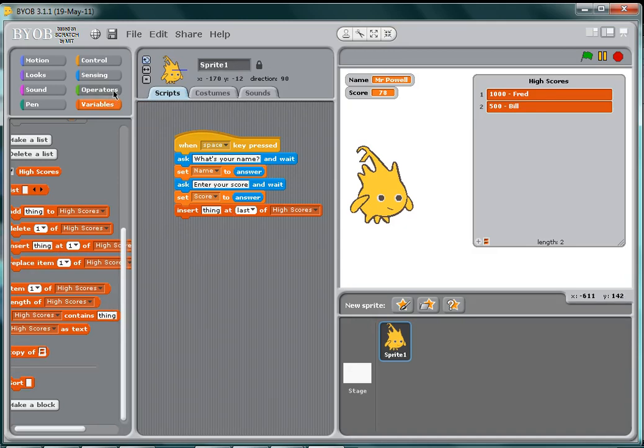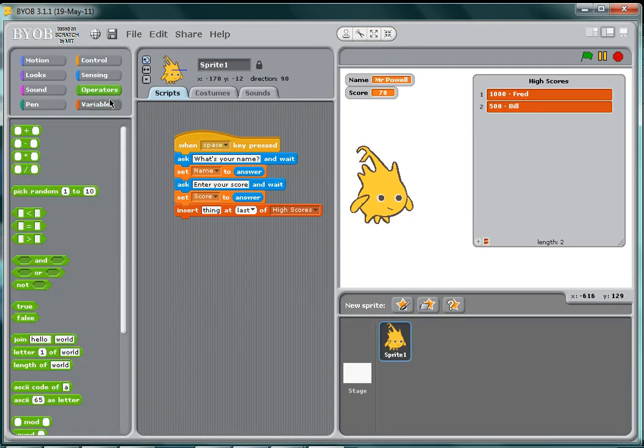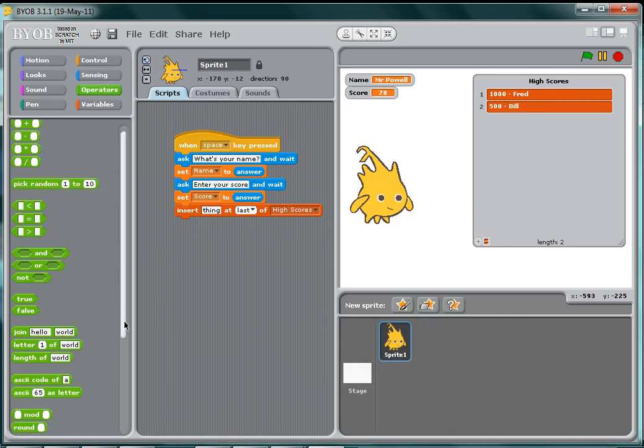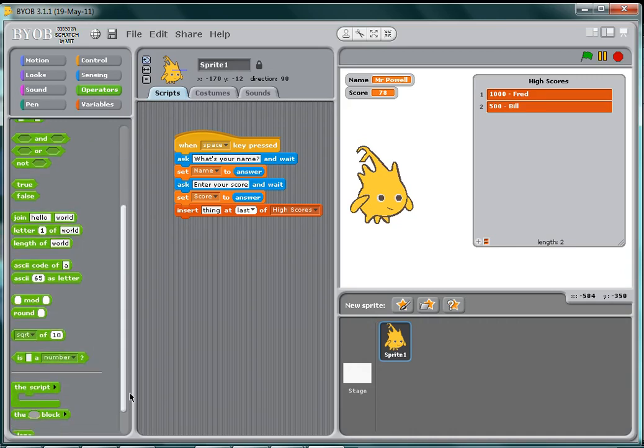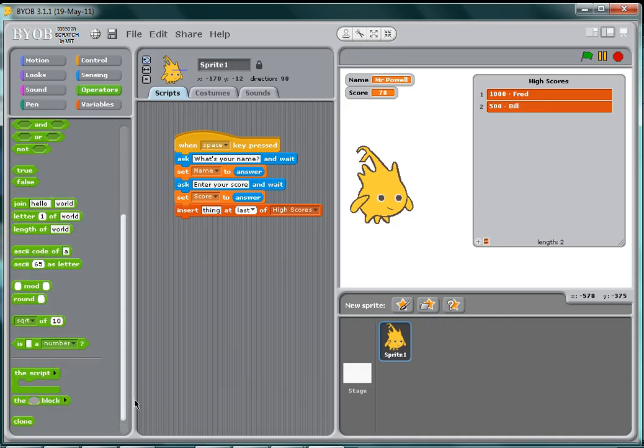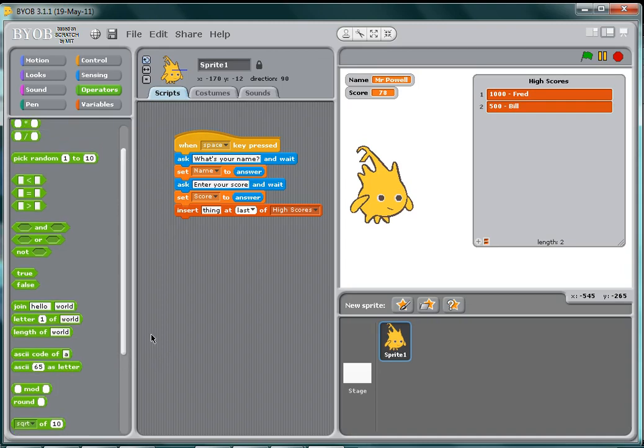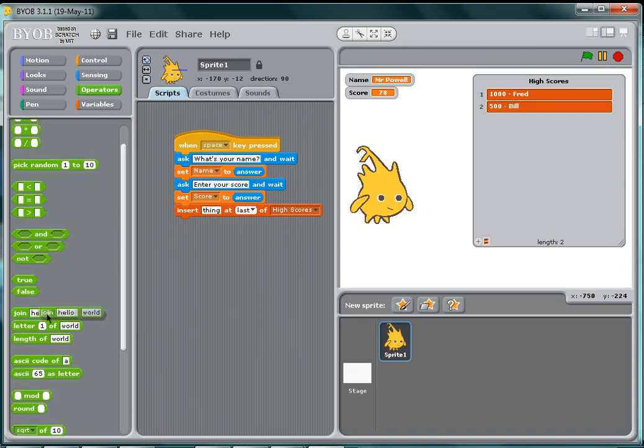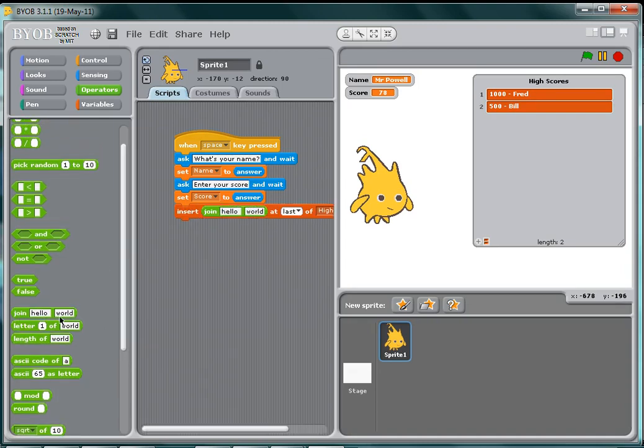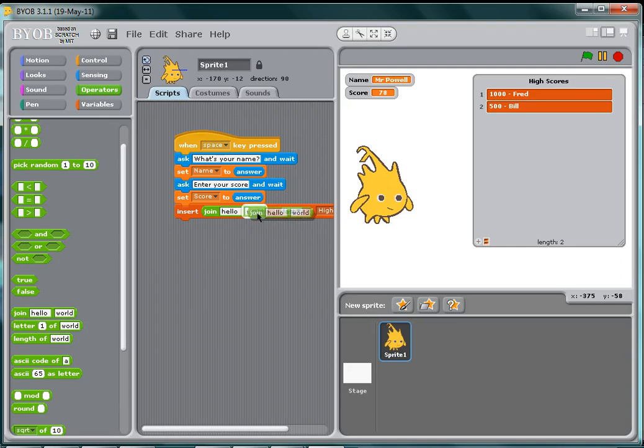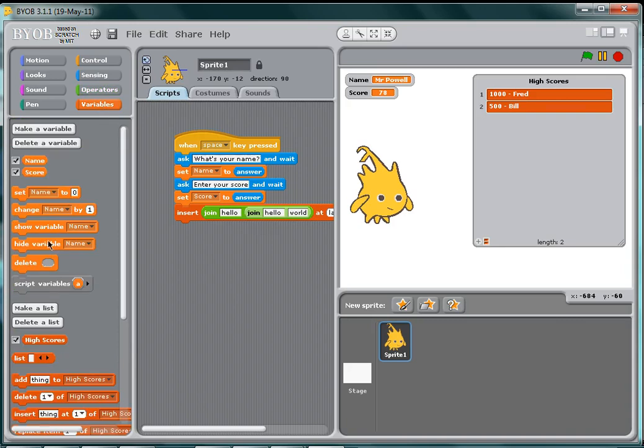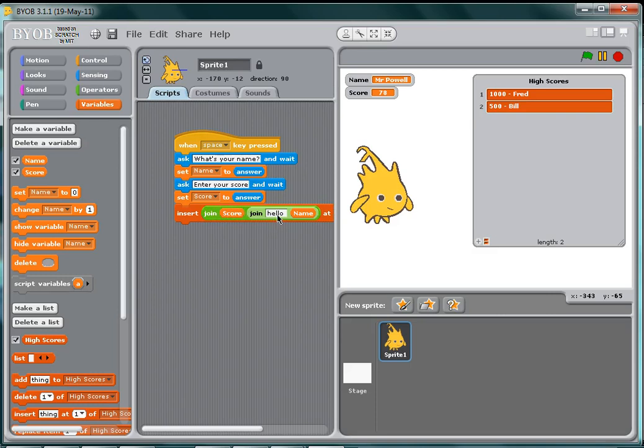press the space key, and I'm going to use the join, which is down here. I'm going to use two of those like this, and so I'm going to join name and score in there like that, and I'm going